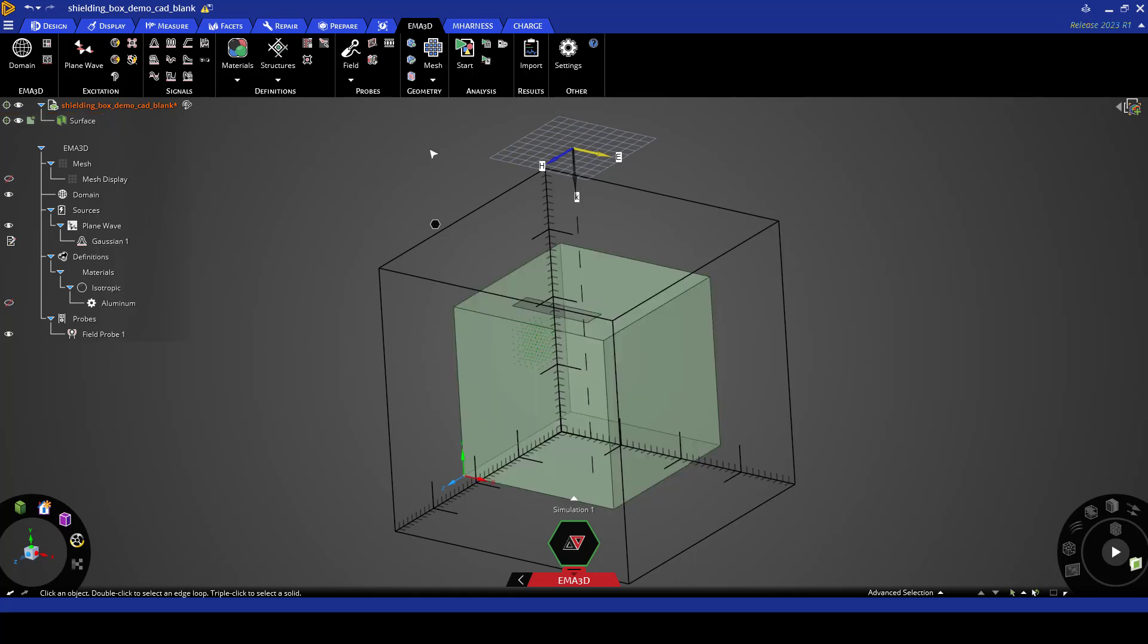To close out of the mesh we click escape and now we go under analysis and click on the start button.